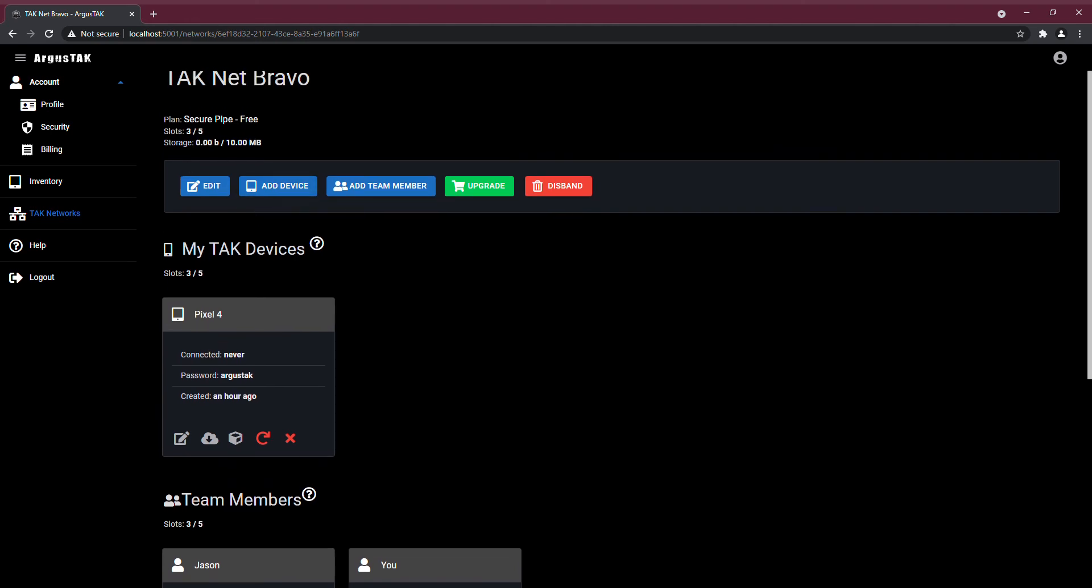If you want, you can upgrade your network to get more slots, and you can also, from here, add a team member or add one of your devices.